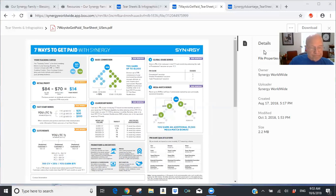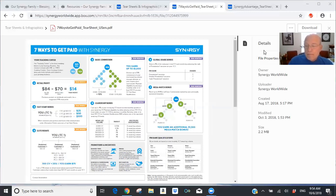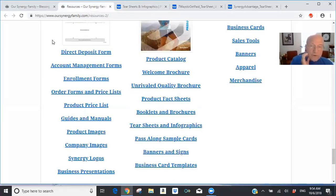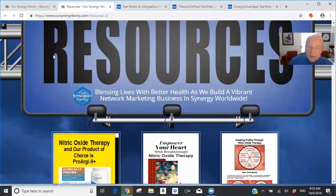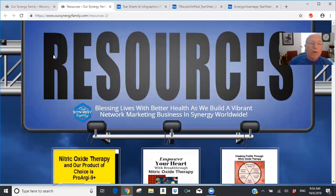Dan had no interest in joining Synergy Worldwide, but as he saw personal health benefits from ProArg9 Plus, he sent a series of questions over the next month. We did a Zoom call to answer his questions and show him resource tools and what would be available to him if he decided to join. By September 19th he had made his decision — he wanted to be part of this family, especially after watching the 1010 Club video and exploring other resources. His 20 years as a coach helped him appreciate the genuineness and teaching ability of his sponsor.